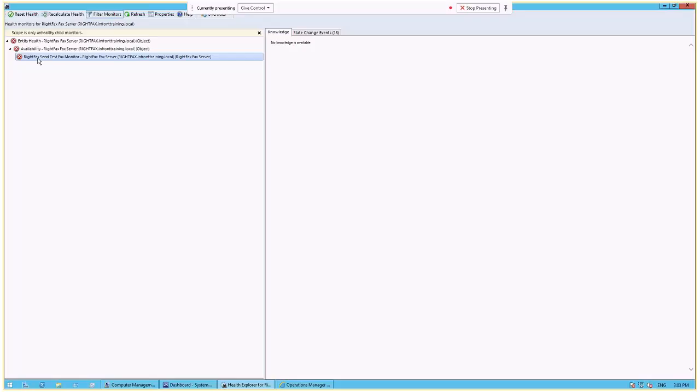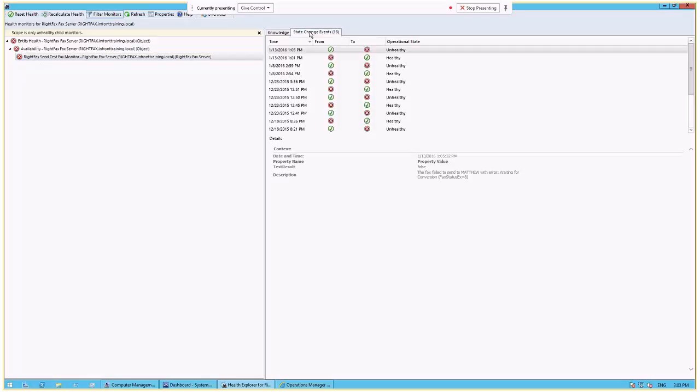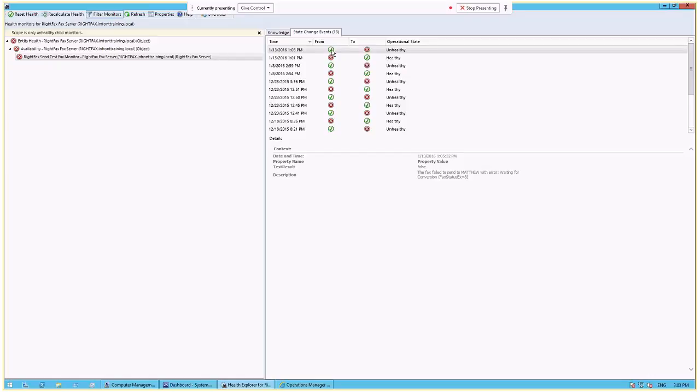Now you can send it from one user to another user or from the same user and then we can confirm receipt of that. And we do that by connecting through the RightFacts API. They have a COM API that OpenText makes available, and we integrate with that both for the synthetic fax transaction, but we also do that for collecting performance information that isn't exposed through normal Windows performance counters. And what you'll see here on the State Changes tab is that the different day and time that it went from healthy to critical is listed here and we can see the actual description or message.